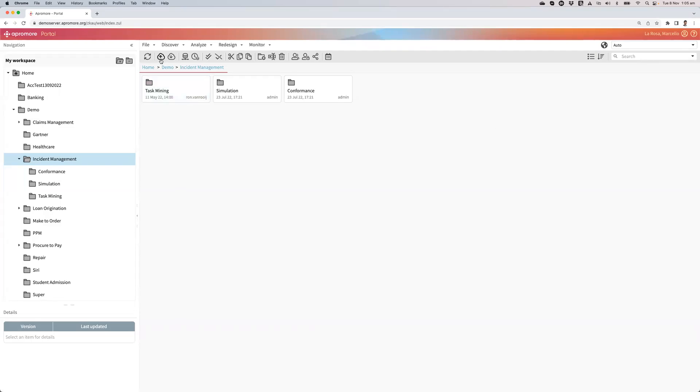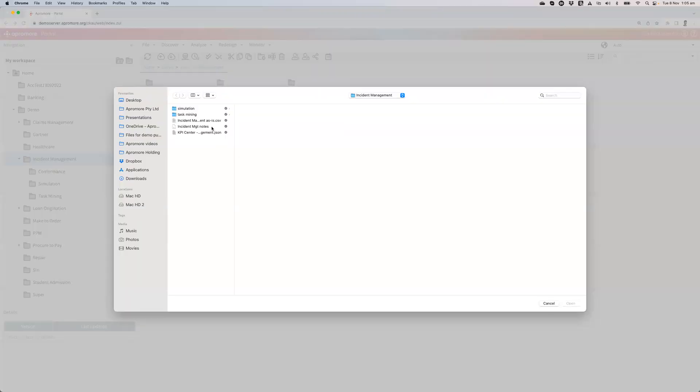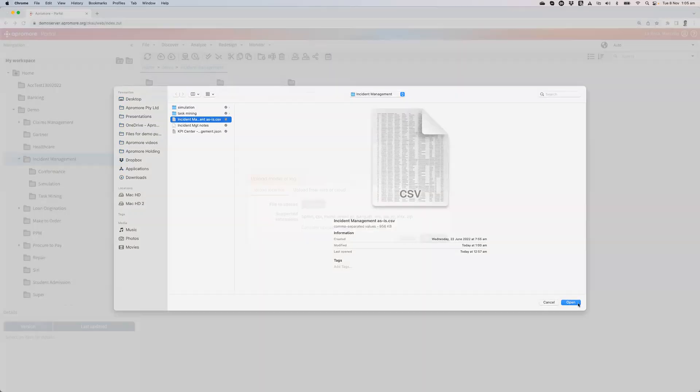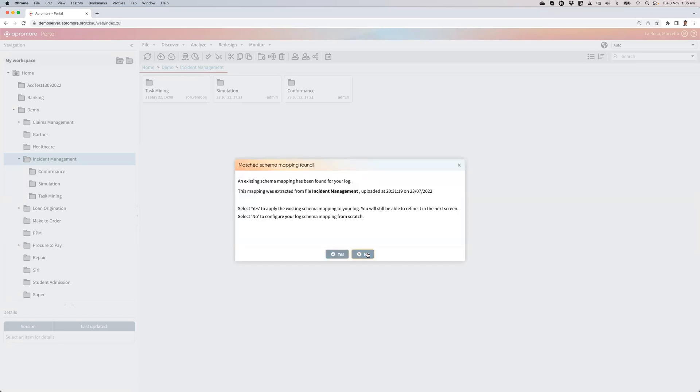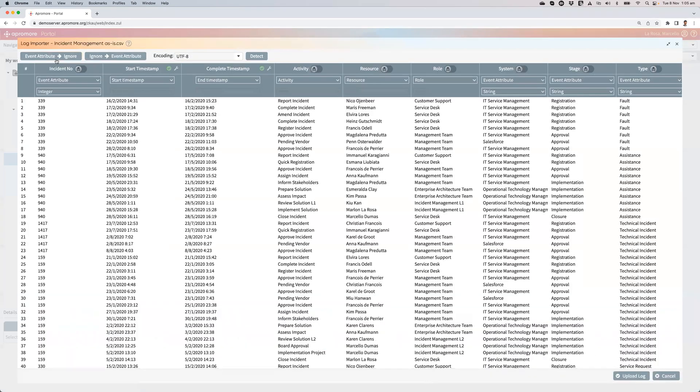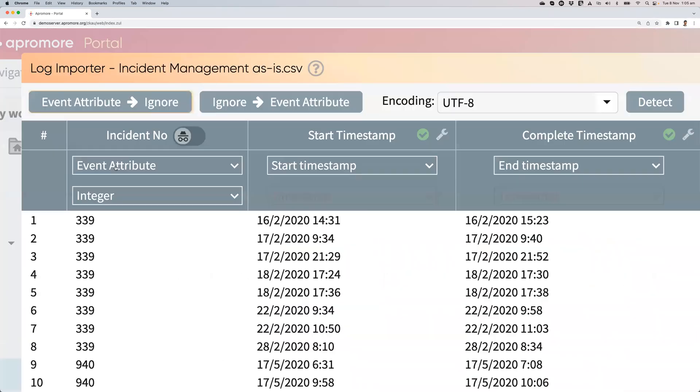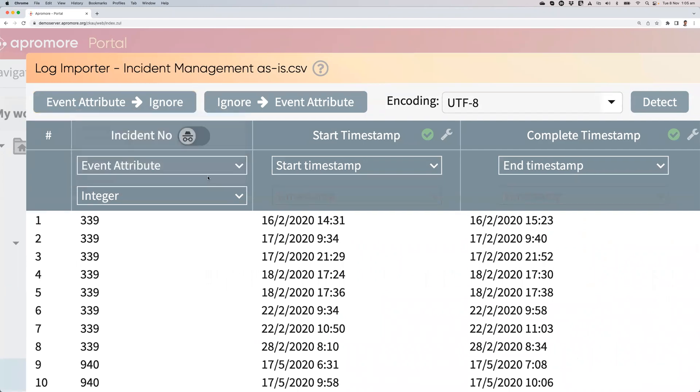I'll upload an incident management log in CSV format. Then I set the schema so the incident number is the case identifier.